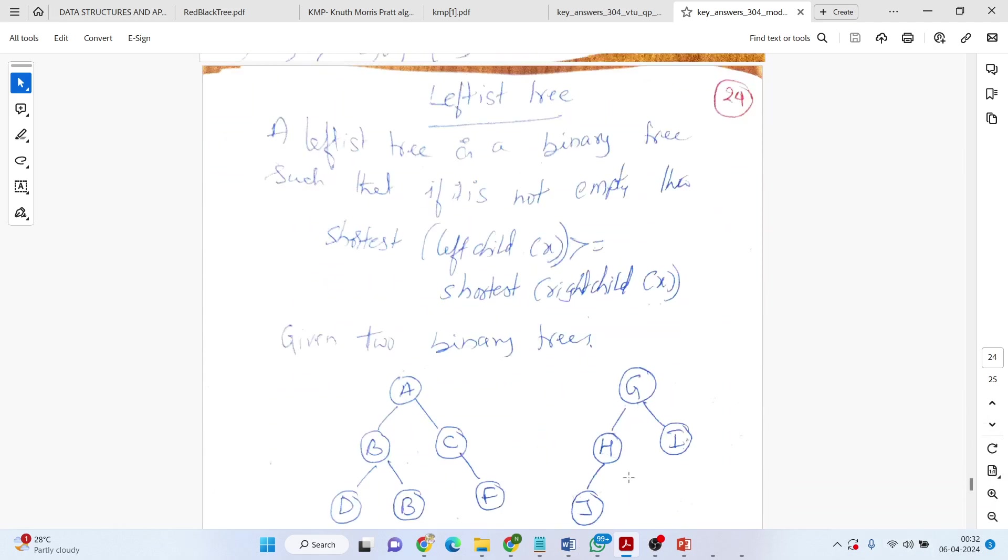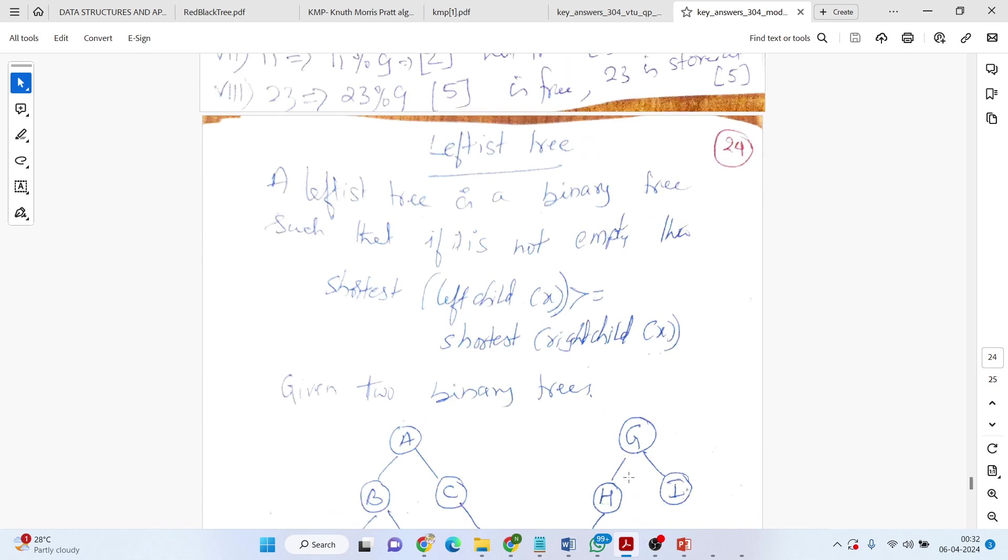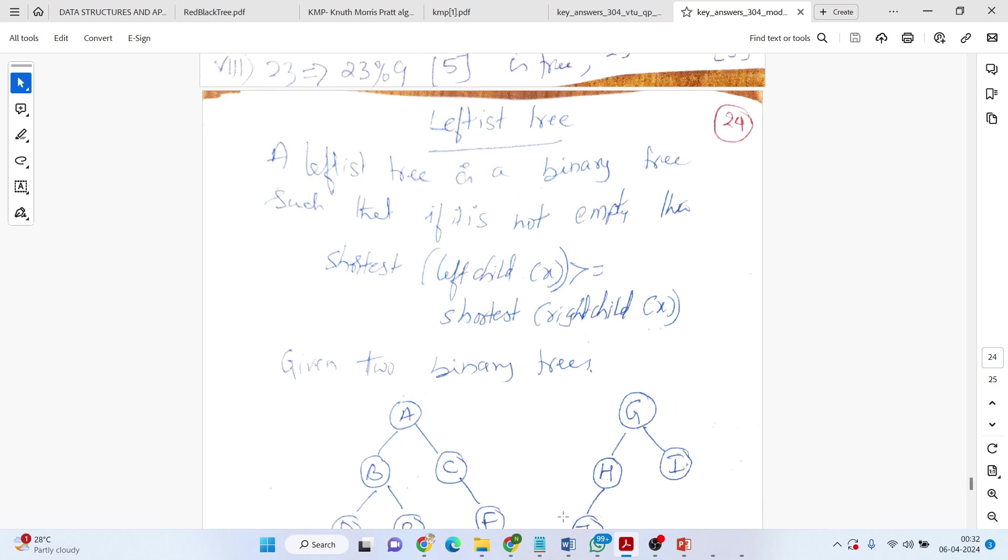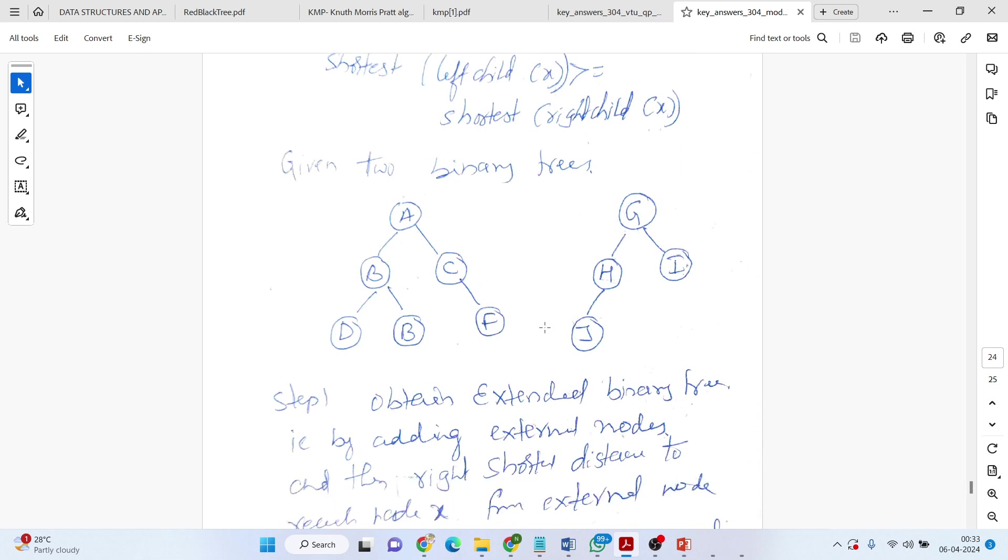Then, leftist tree. Leftist tree, I will be covering here in a brief way. The leftist tree is a binary tree and it is having two properties. One, it is not empty. The second point is that shortest distance of left child of that particular node should be greater than or equal to shortest distance right child of that particular node.